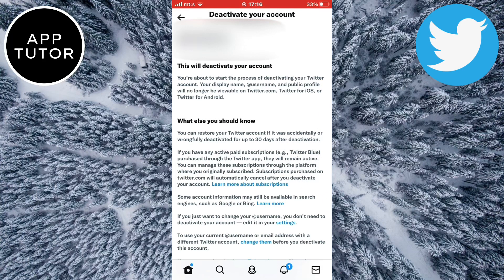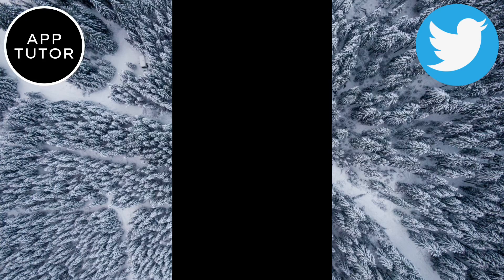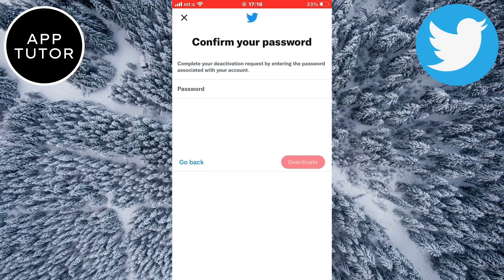Once you are on this deactivation page, Twitter will ask you to confirm that you want to deactivate your account. They will also give you some information about what happens when you deactivate. It says here that you can recover your Twitter account up to 30 days after the deactivation process, and after 30 days your account will be permanently deleted and you won't be able to get it back. If you're sure you want to proceed, click on deactivate at the bottom of the page and then enter your Twitter password.